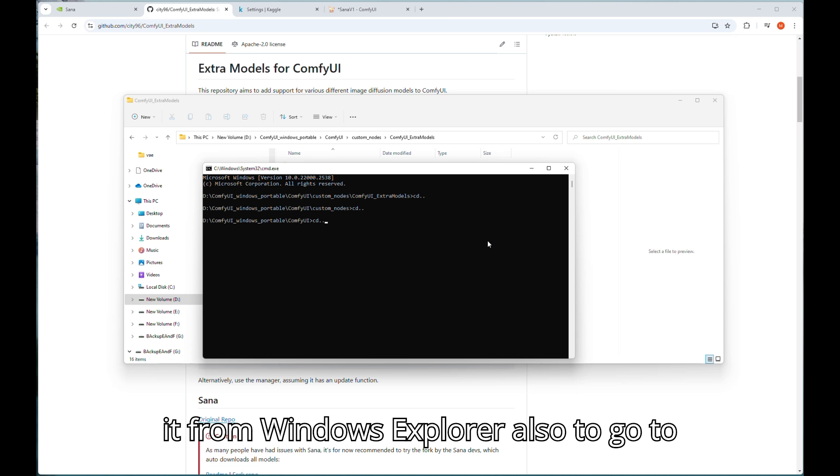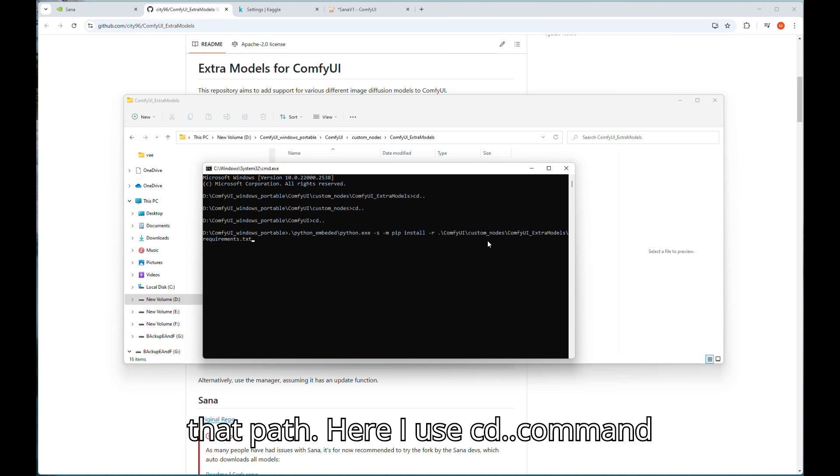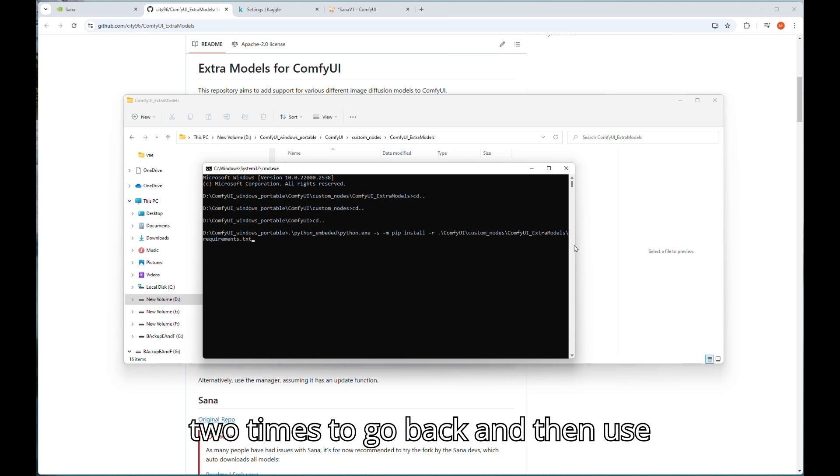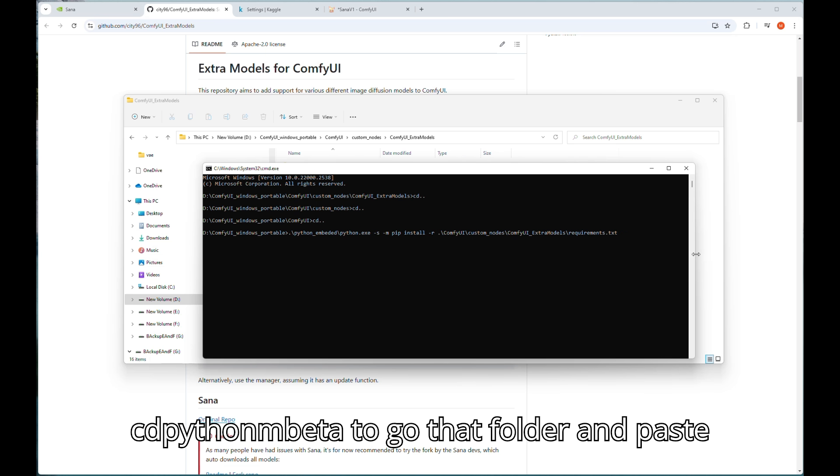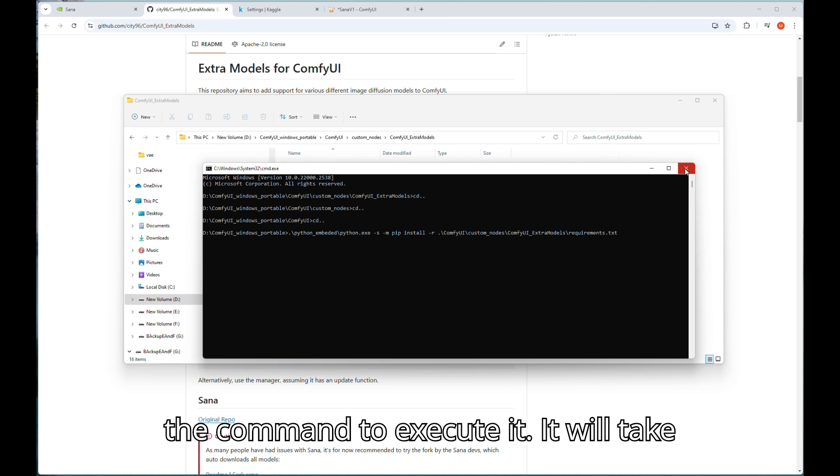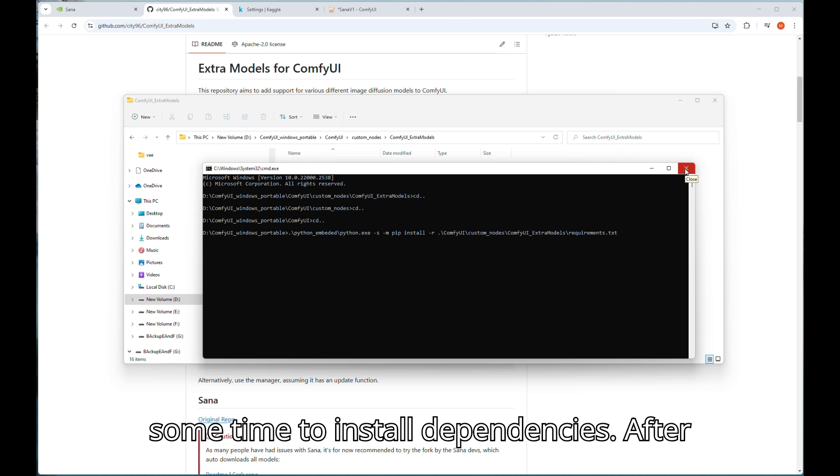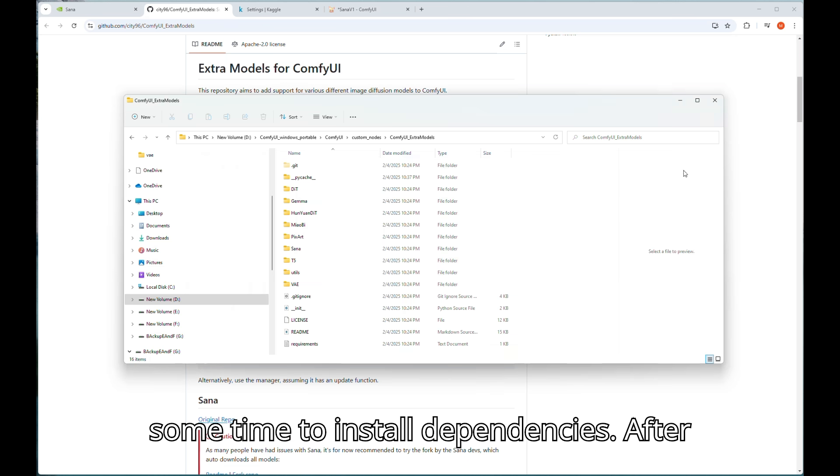You can do it from Windows Explorer also to go to that path. Here I use cd dot dot command two times to go back and then use cd python_embedded to go that folder and paste the command to execute it. It will take some time to install dependencies.